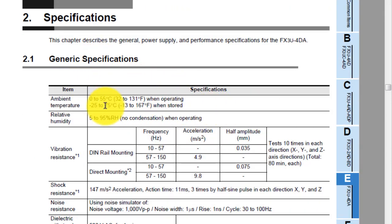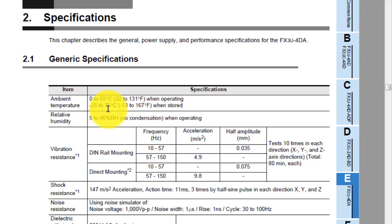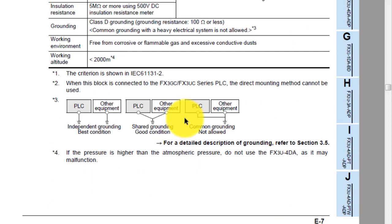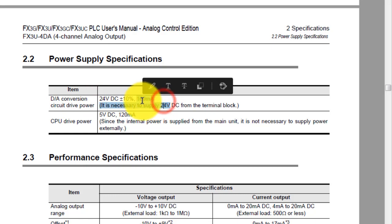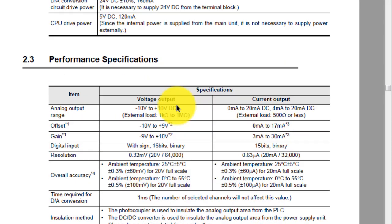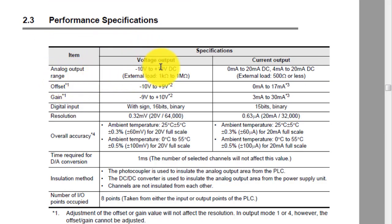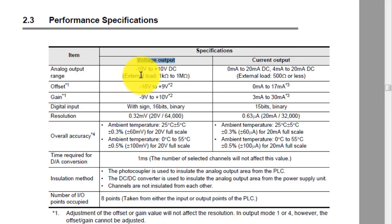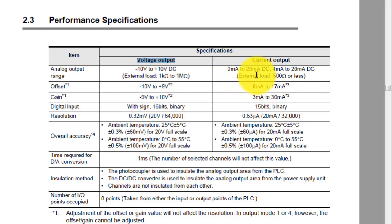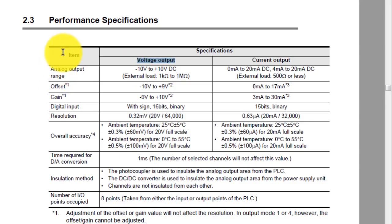This is the specification of the FX3U-4DA module, including ambient temperature, operating temperature, and storing temperature. For power specification, you have to use 24V DC and it will use 160 milliamperes in operating mode. The analog output range includes voltage output from minus 10V to plus 10V, and current output in two options: 0mA to 20mA, or 4mA to 20mA.